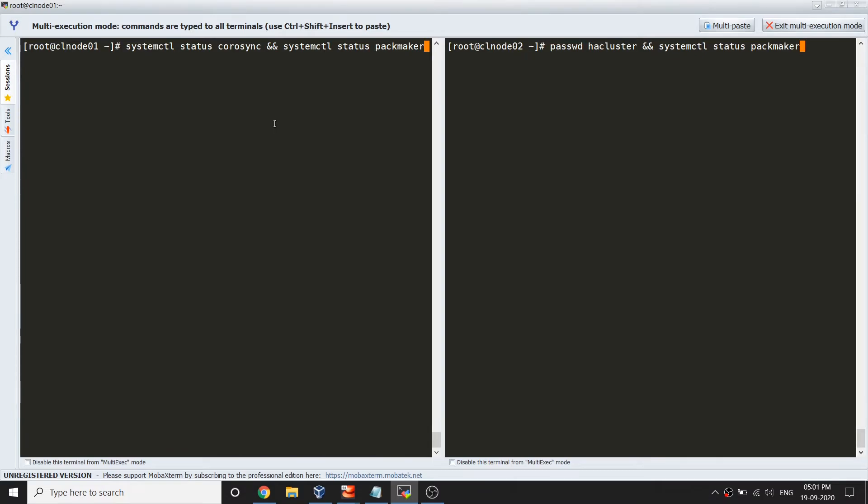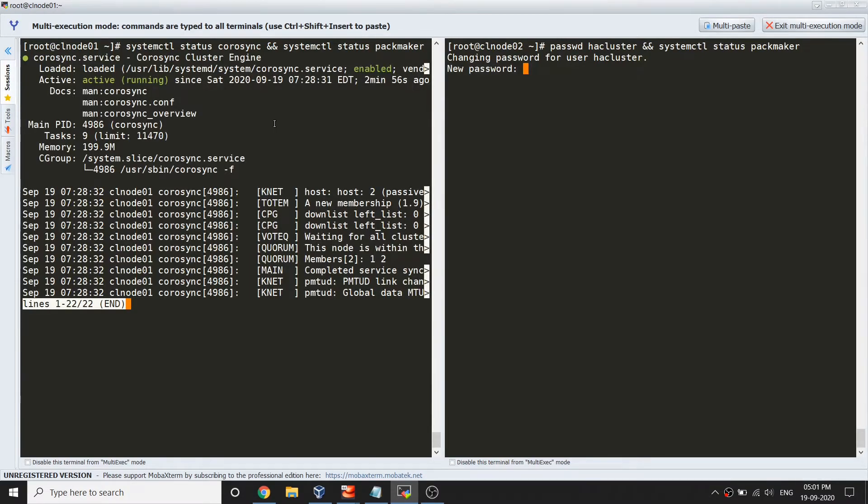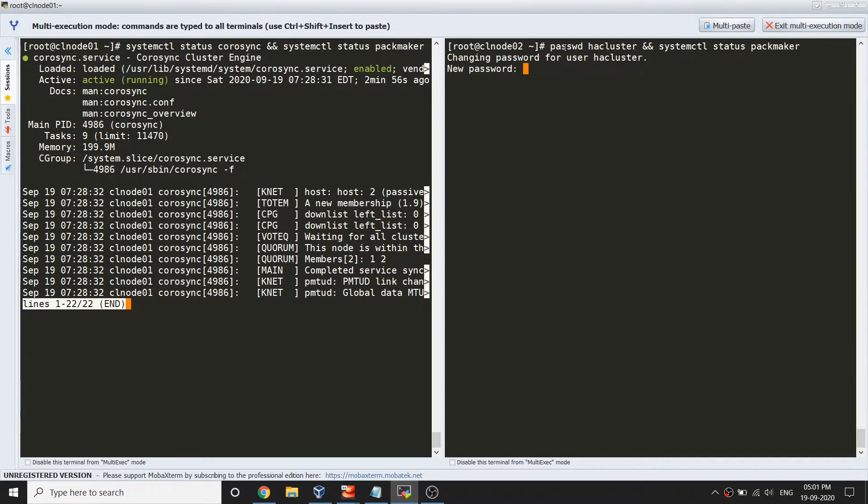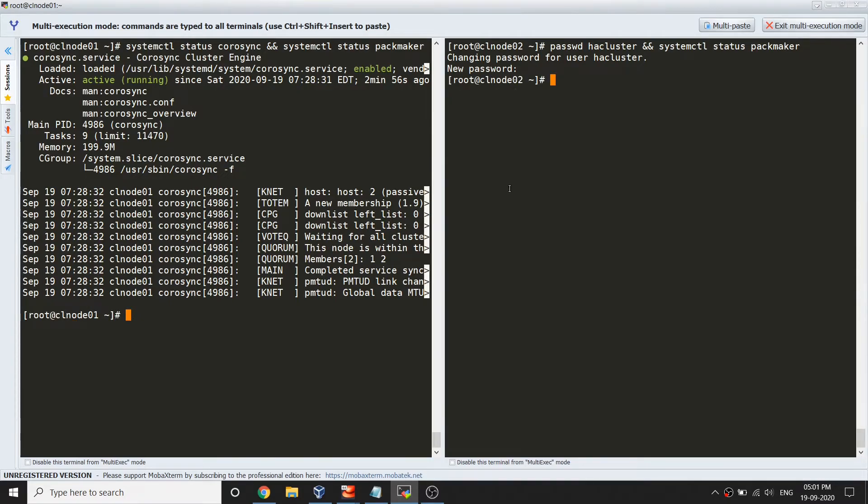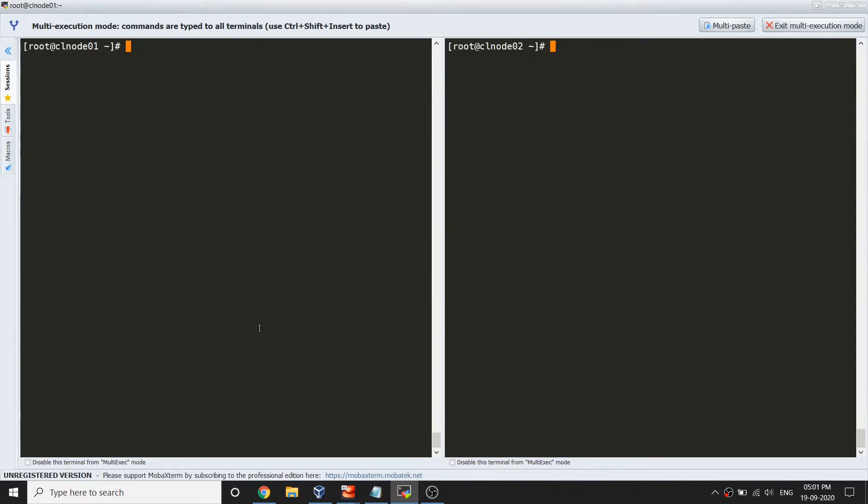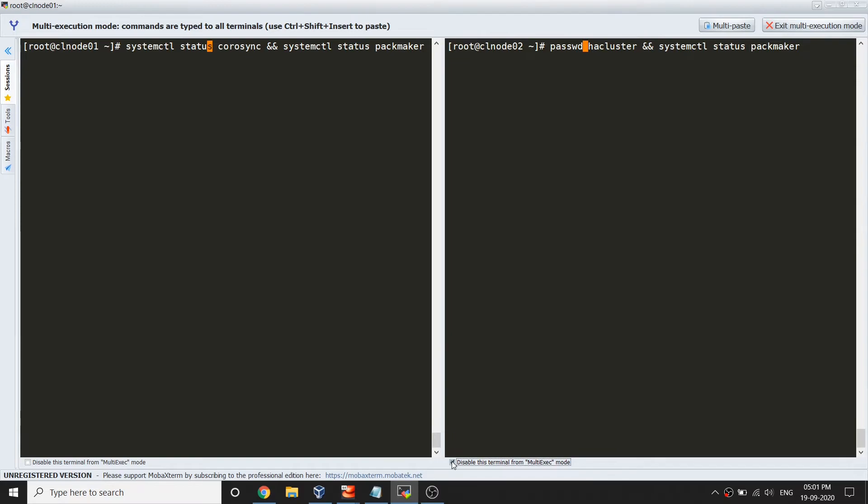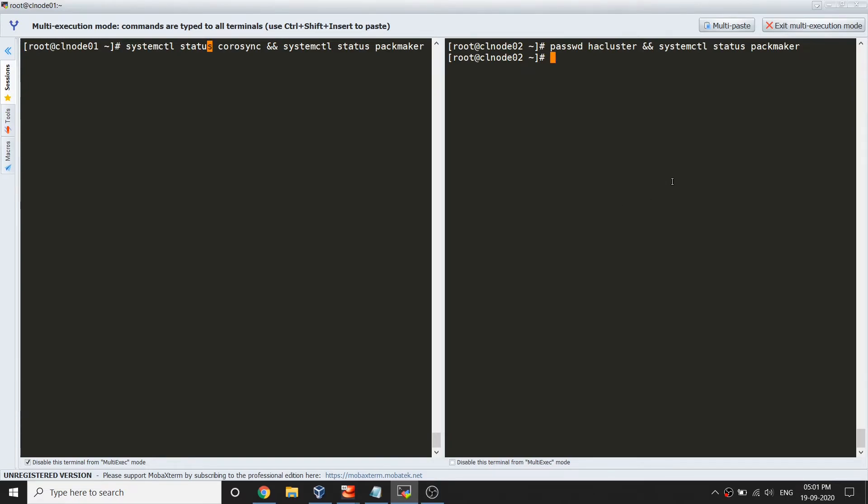If you would like to see the status, you can run systemctl command to check for corosync. It is running, as well as pacemaker.